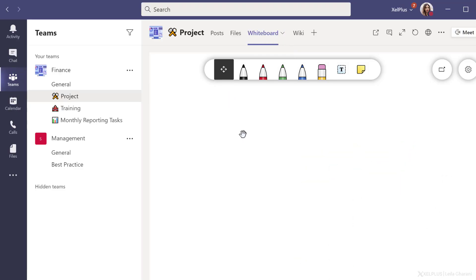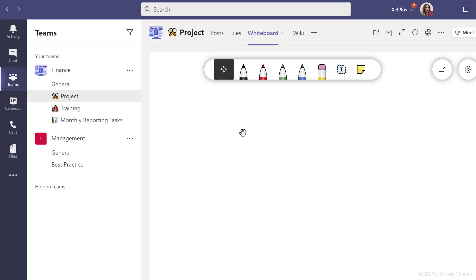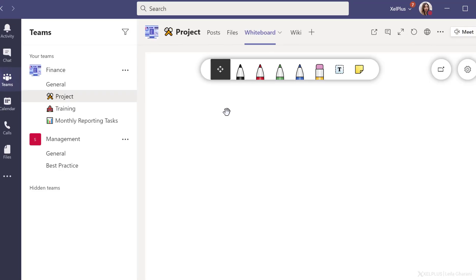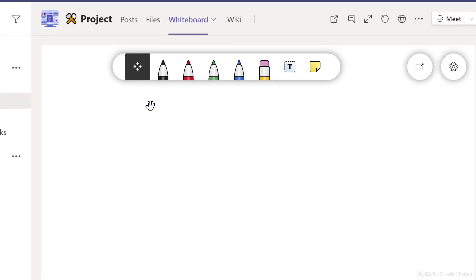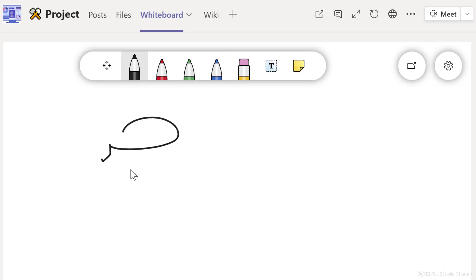The whiteboard experience inside Teams is the same as using whiteboard over the web. You'll have four different color pens to sketch and draw, which is much easier to do if you're using a touch screen. Use the eraser to get rid of mistakes. This is much cleaner than on the actual whiteboard.